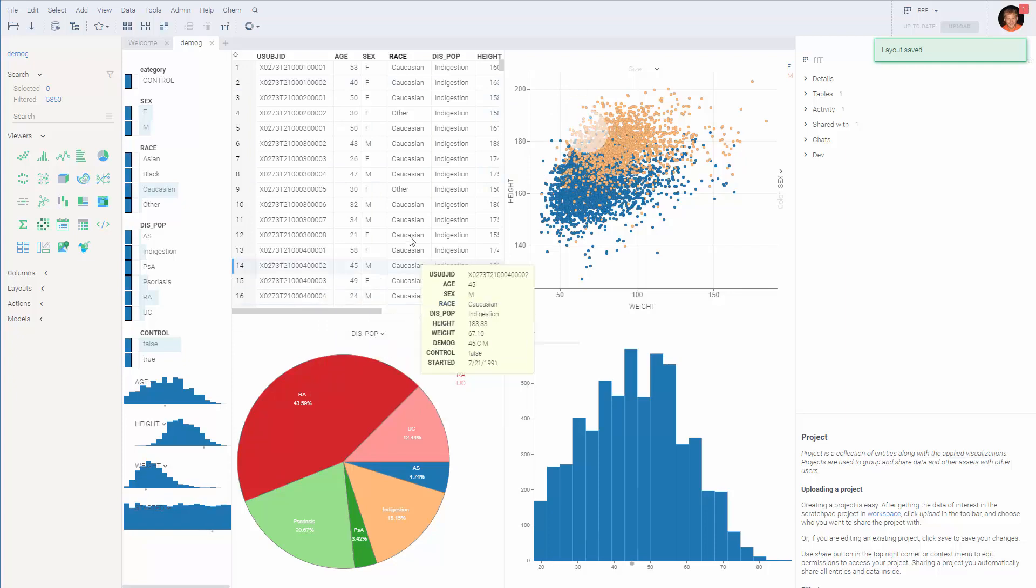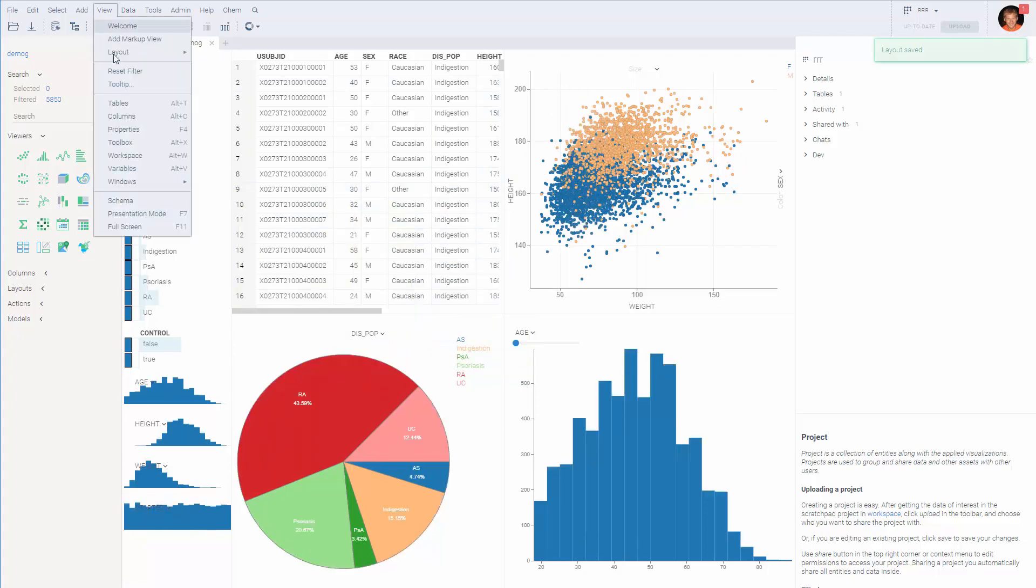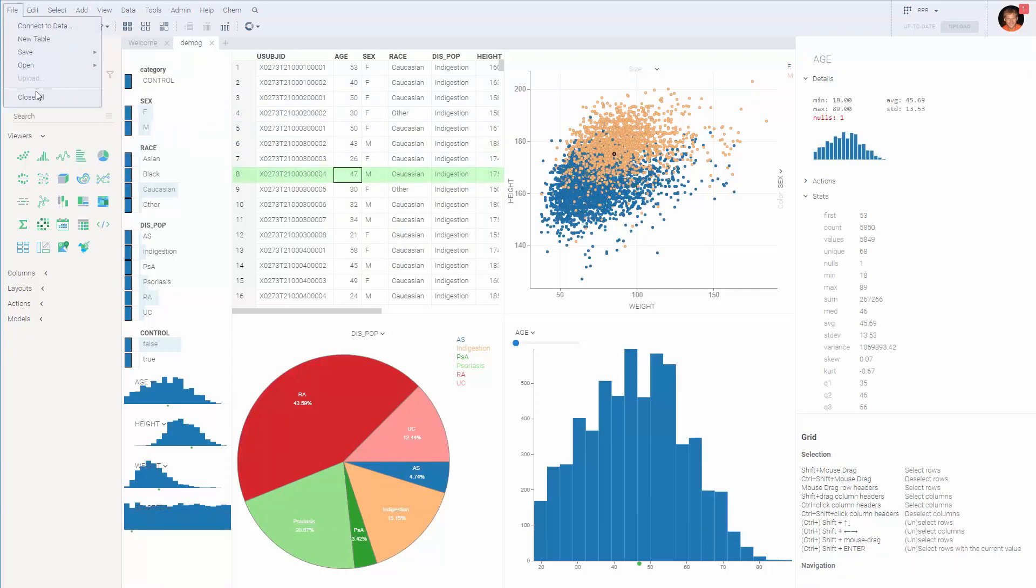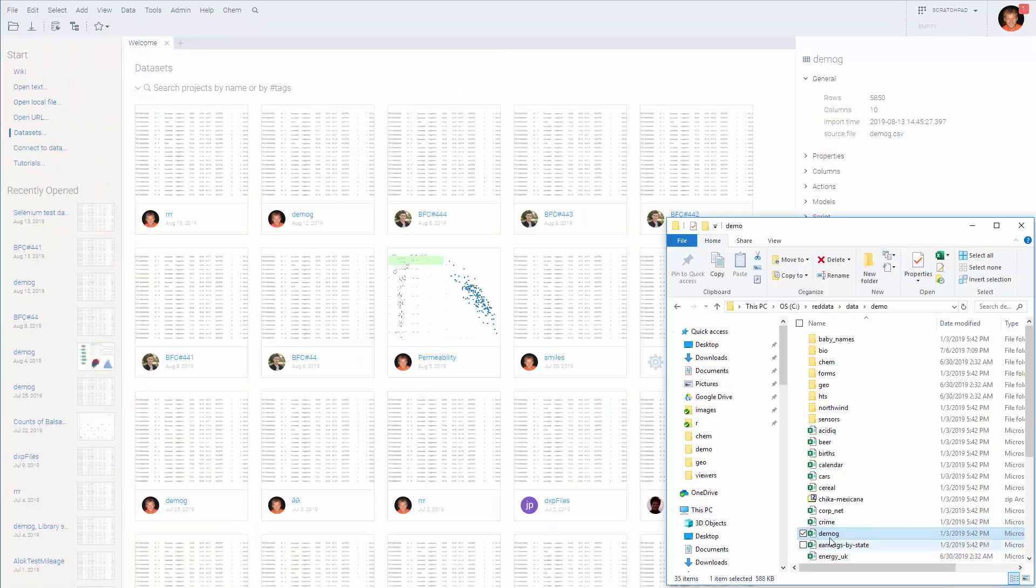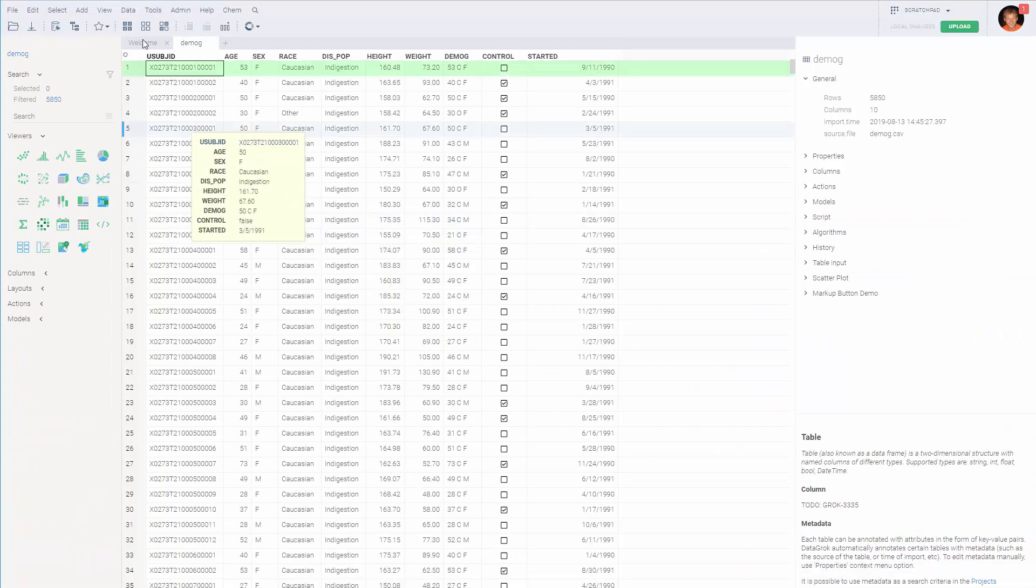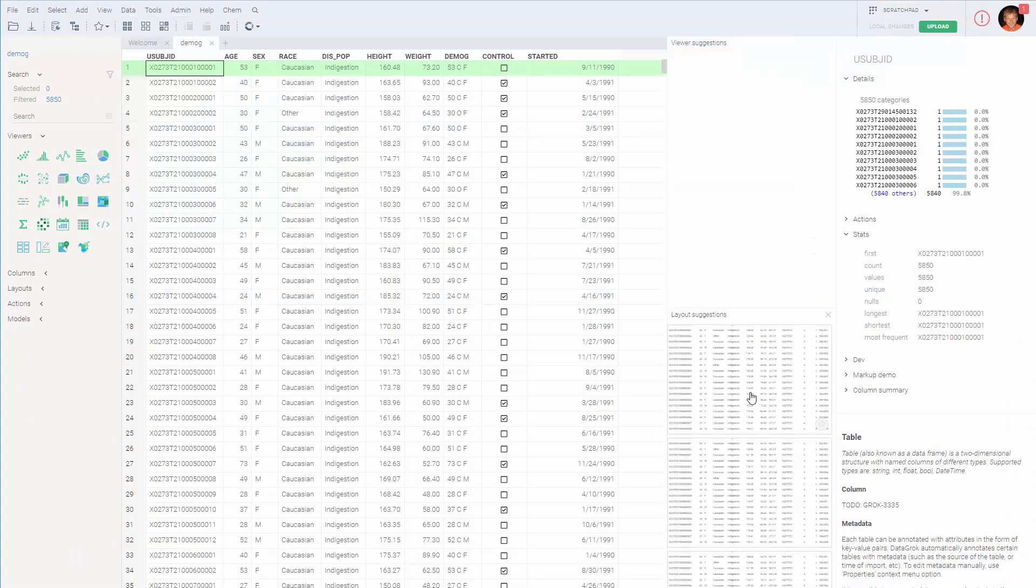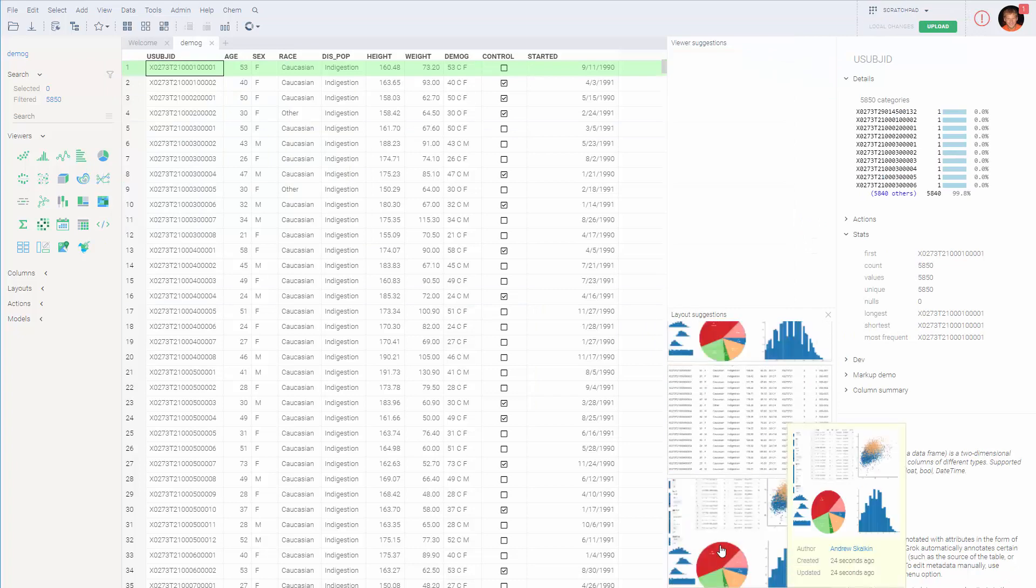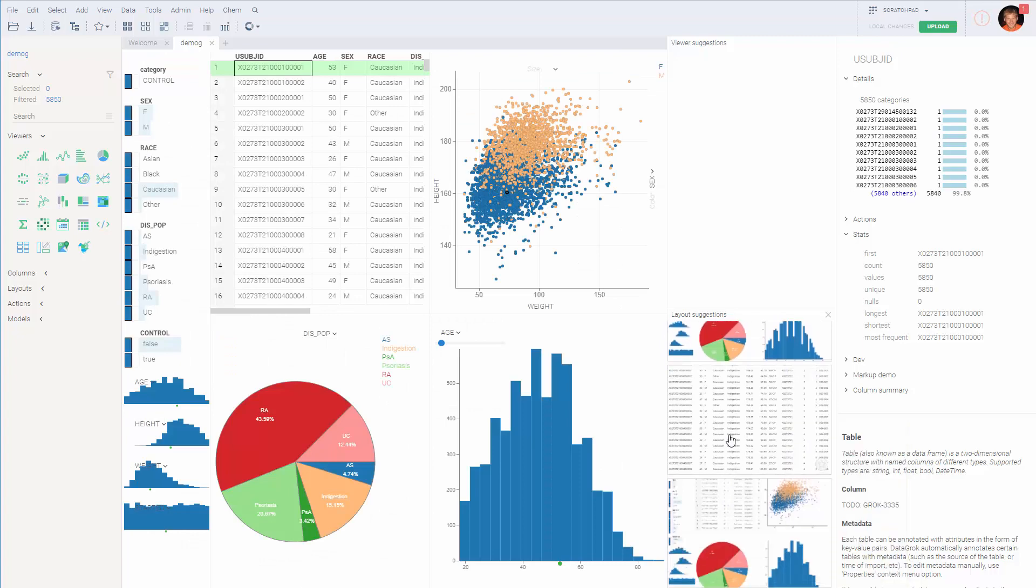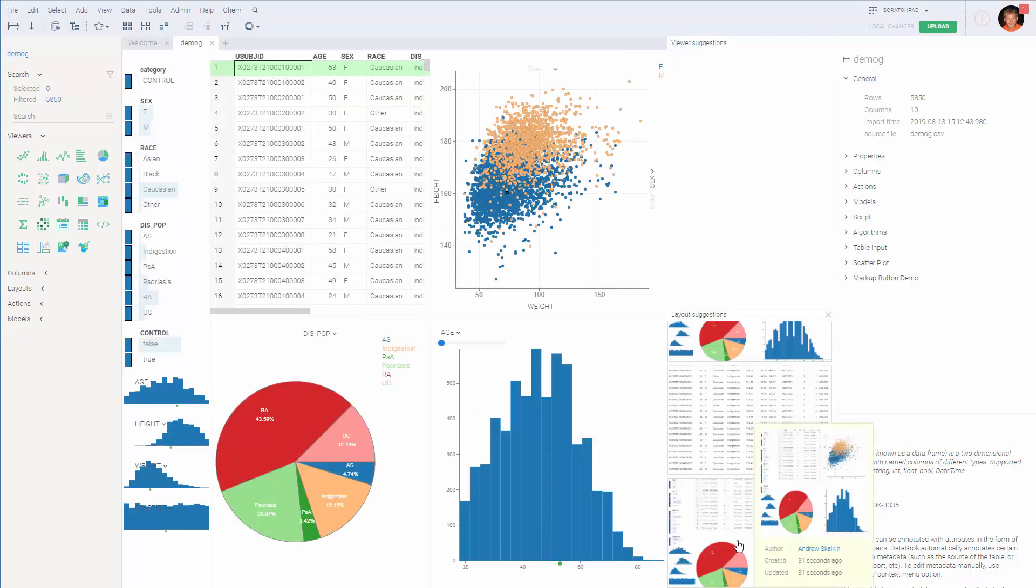Once this is done, you can open a gallery at some later point. Actually, let's close everything and let's reopen the same file. Let's pretend it's a new dataset. Now we can go to layout open gallery and our layout will be here. Just clicking on it brings it up. It's a pretty powerful concept.